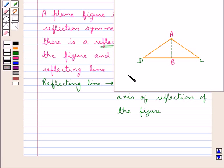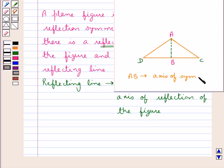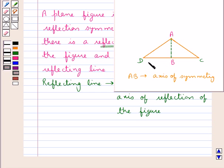So in this case line AB is the axis of symmetry, or the line of symmetry. AB is a reflecting line such that the figure ABD and its image ABC coincide over the reflecting line AB, and hence the triangle ADC is symmetric.